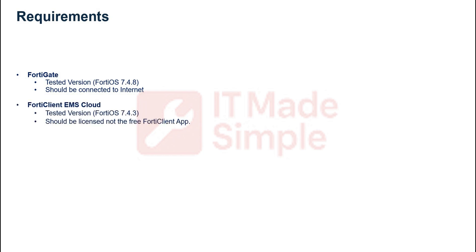Second is your FortiClient EMS Cloud. The version used in this tutorial is 7.4.3, and should be a licensed FortiClient, hence the EMS.